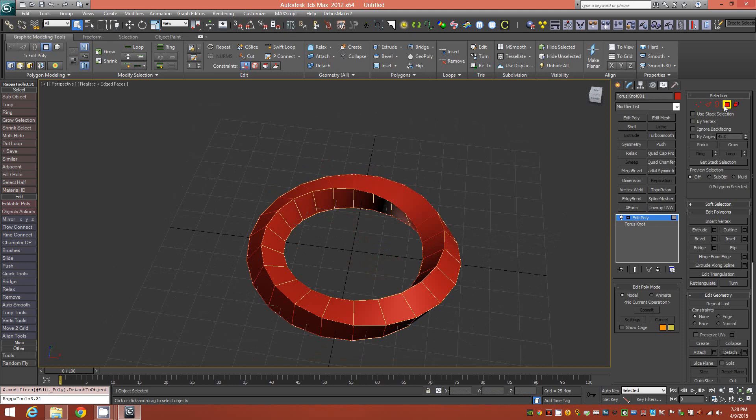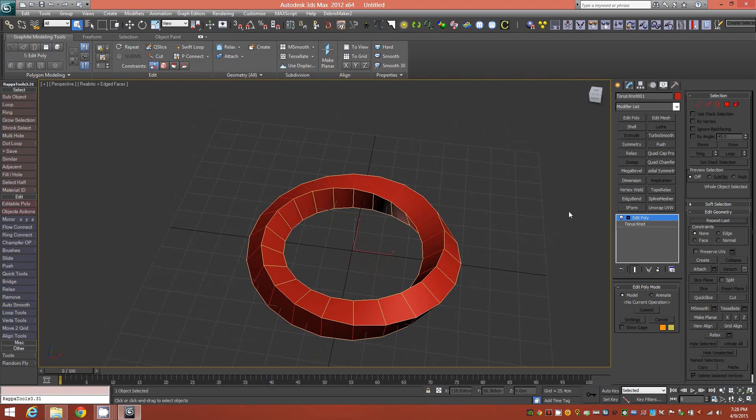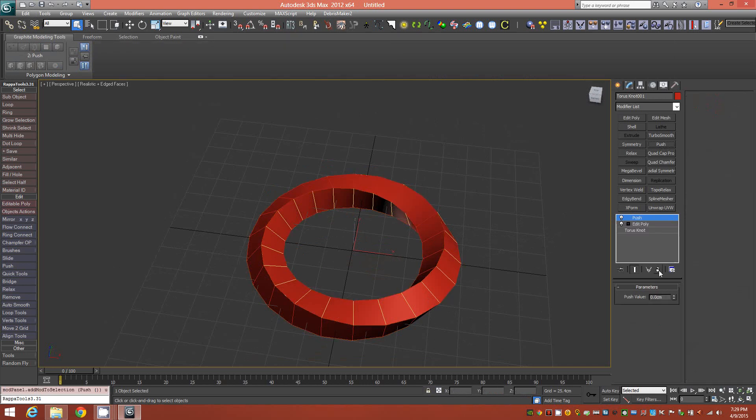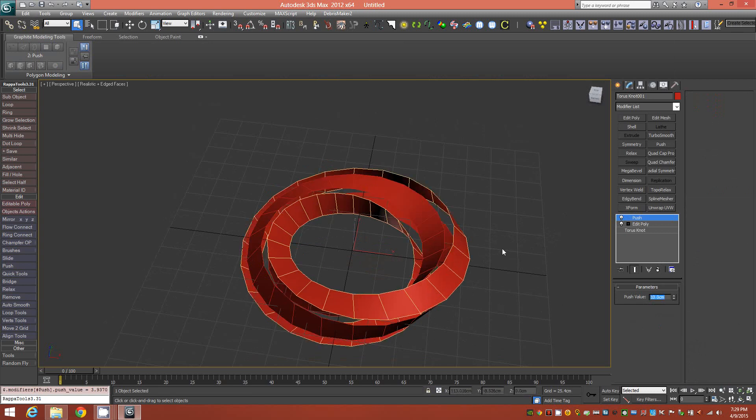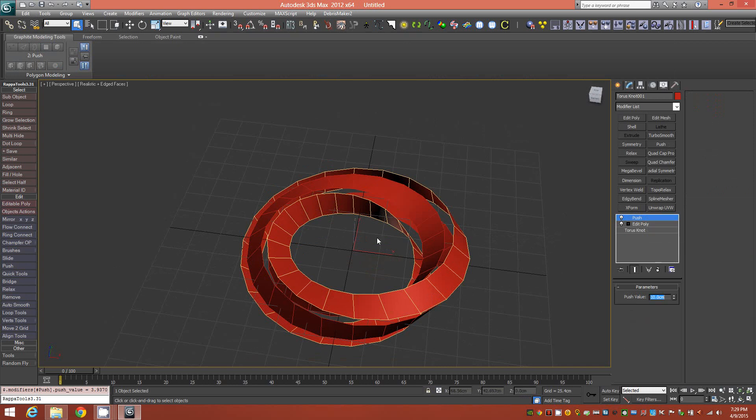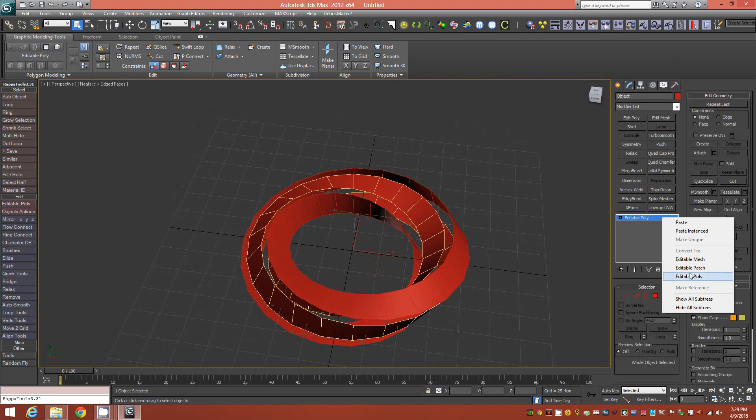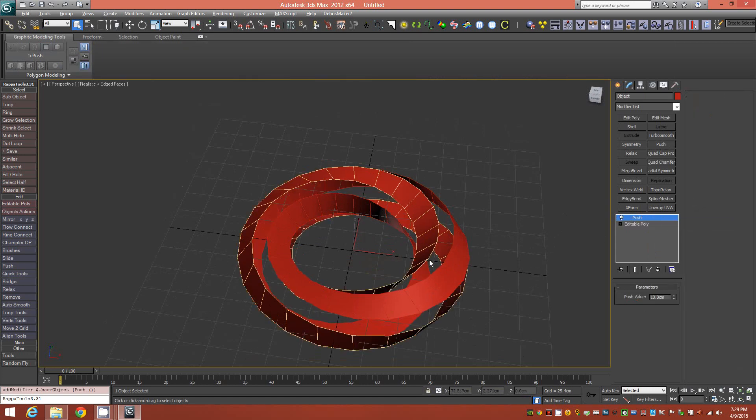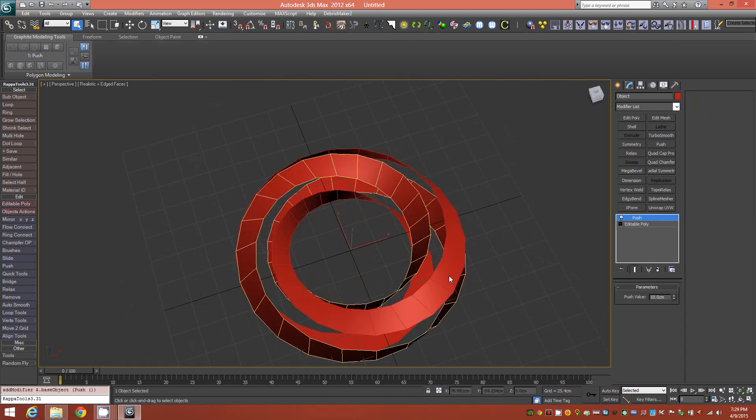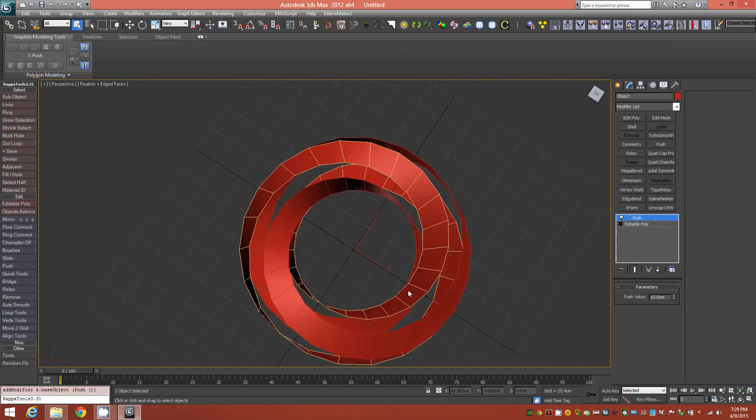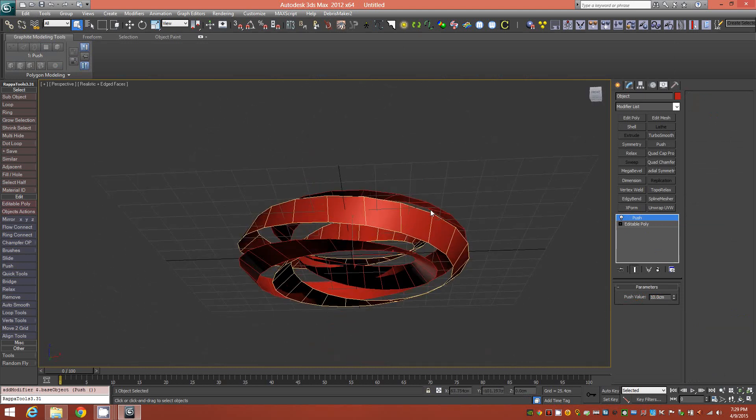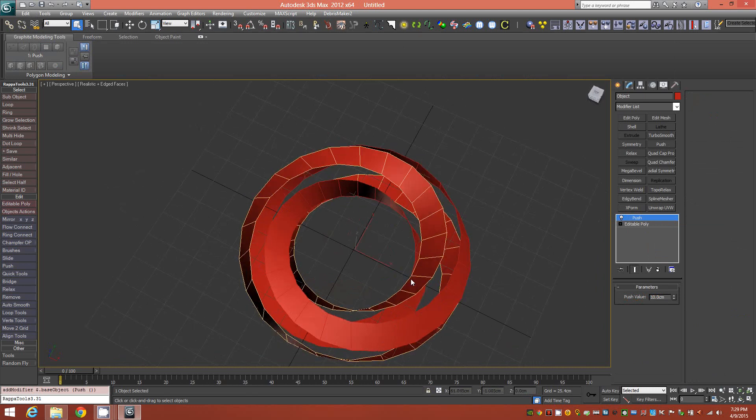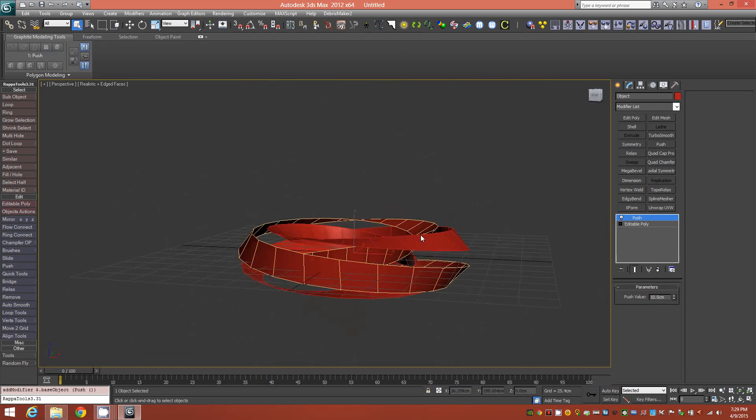The next step will be to select one of those surfaces and apply a push modifier. We'll give it a value of 10, and then we can copy that modifier over to the other object and paste it. So now we have a push modifier on both surfaces, and they're running interwoven through each other here.